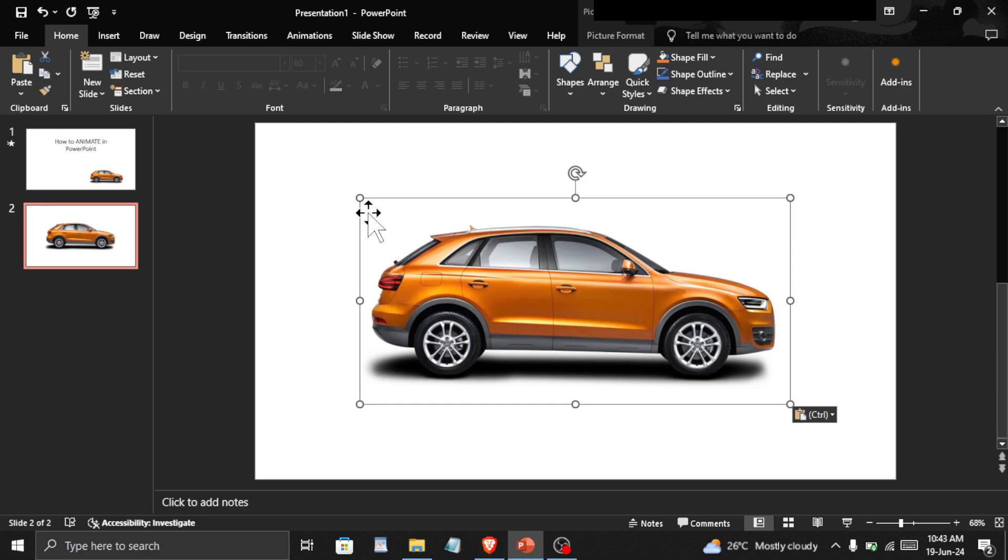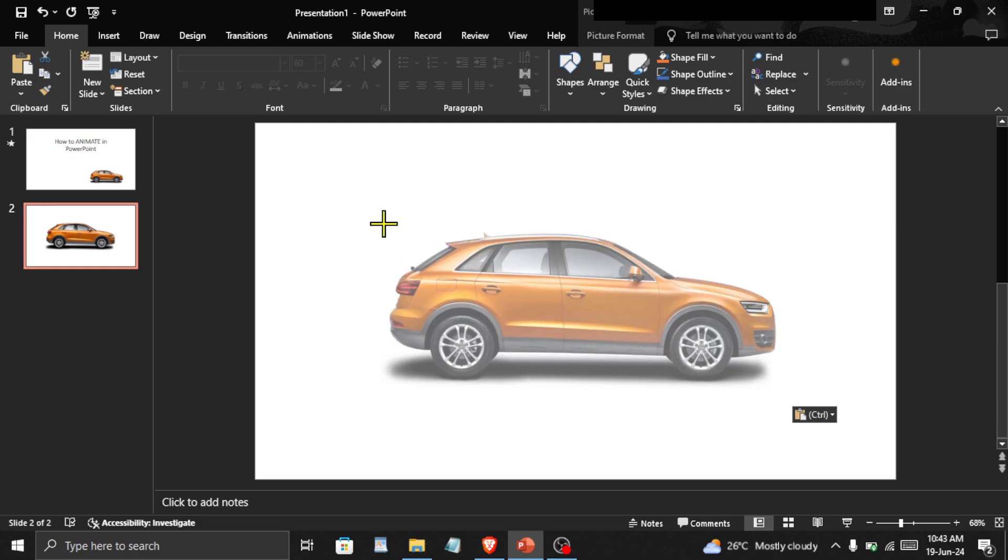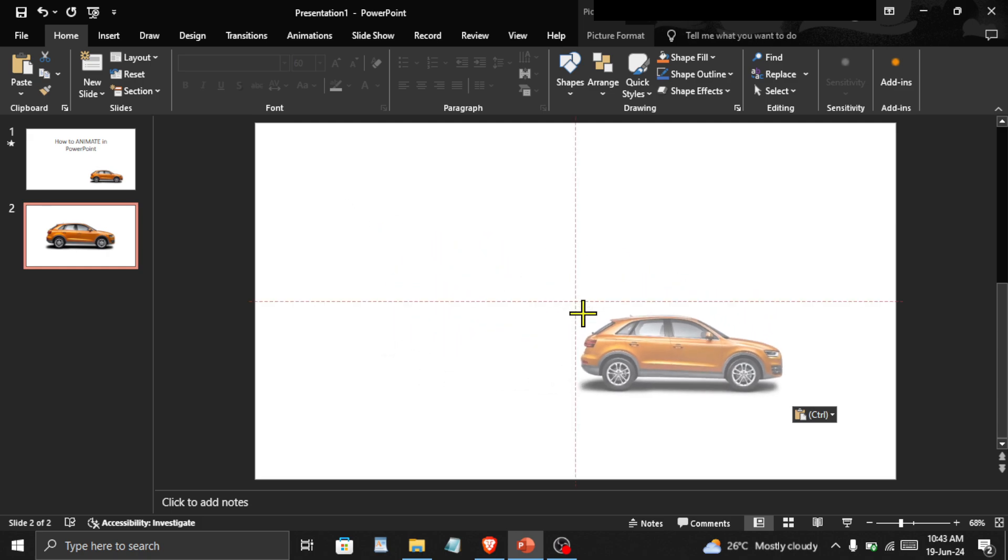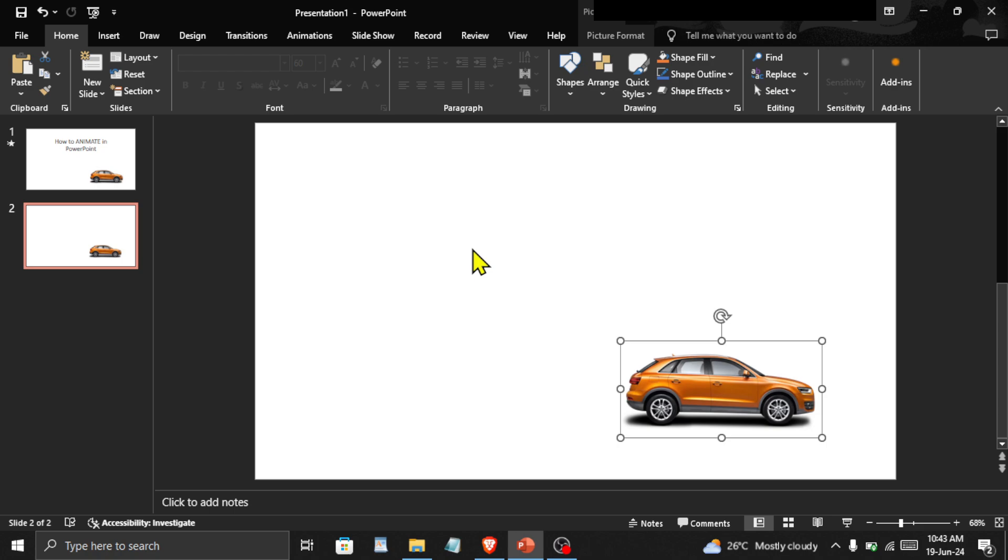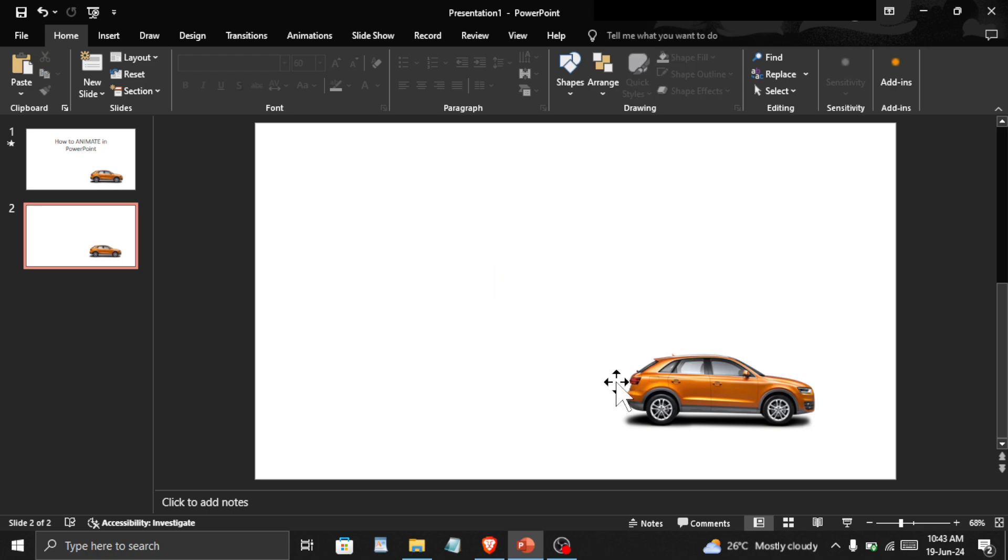Now, I will resize this image and place it in its final position, meaning when the animation ends, this car should be here.